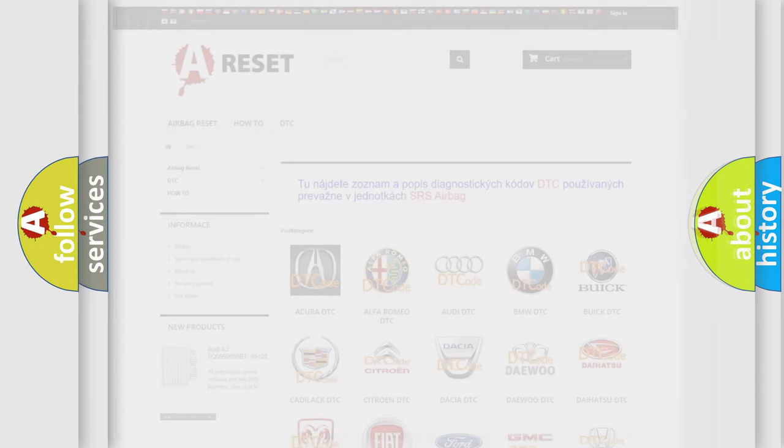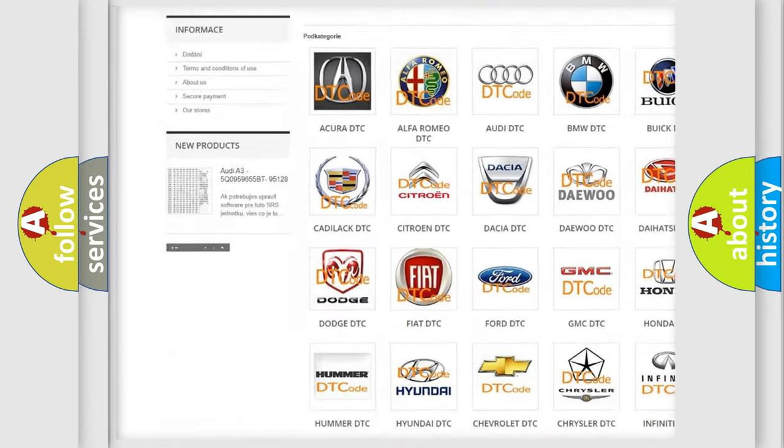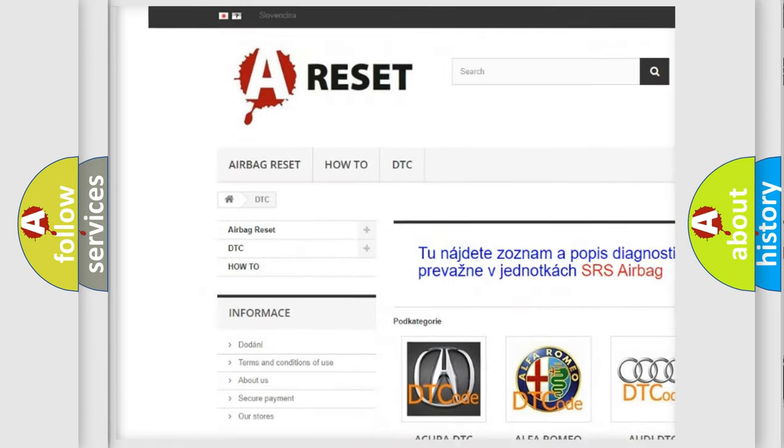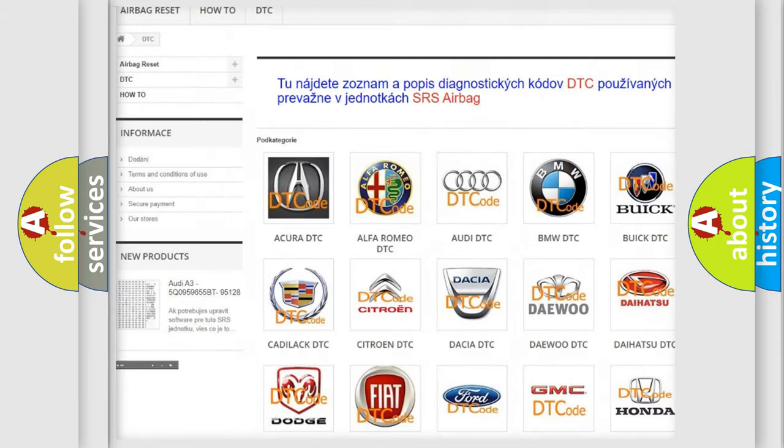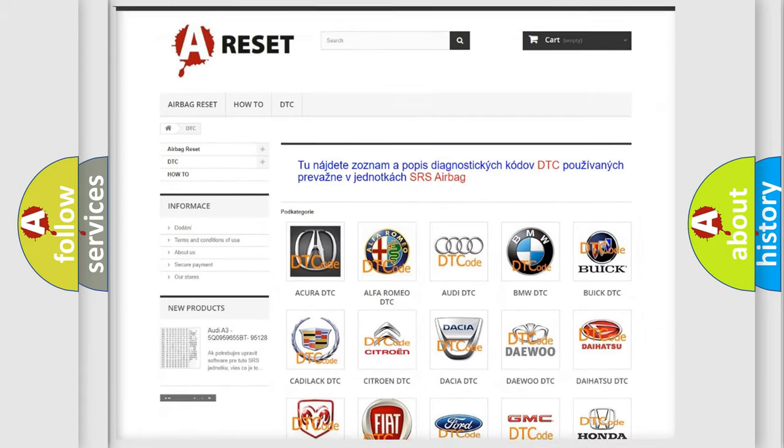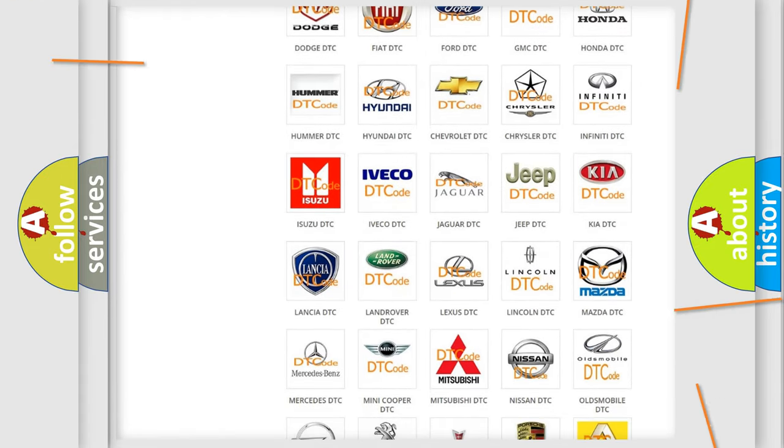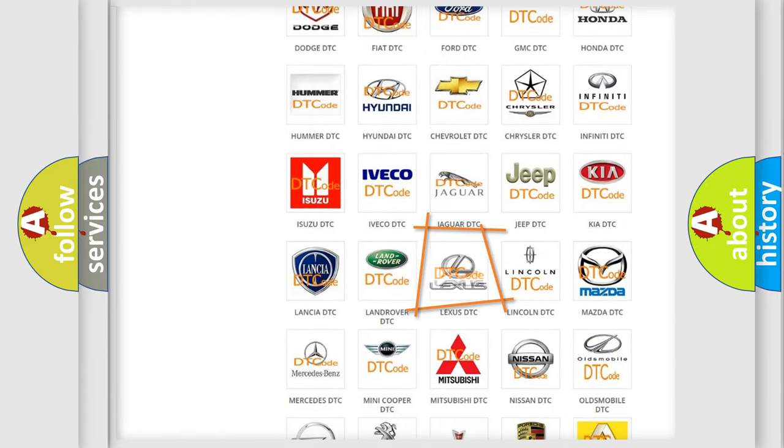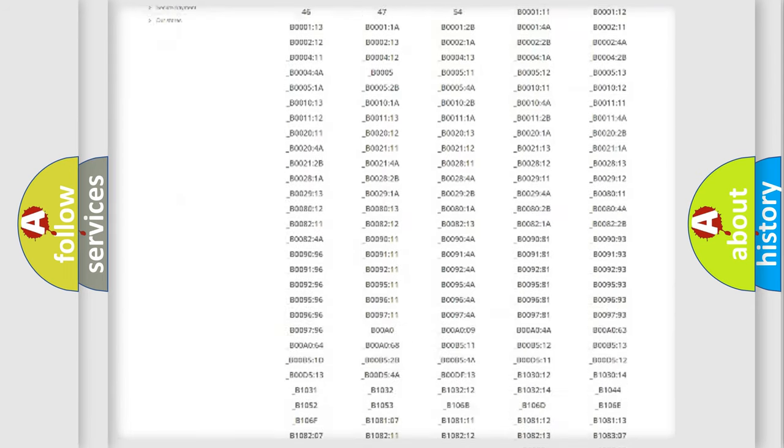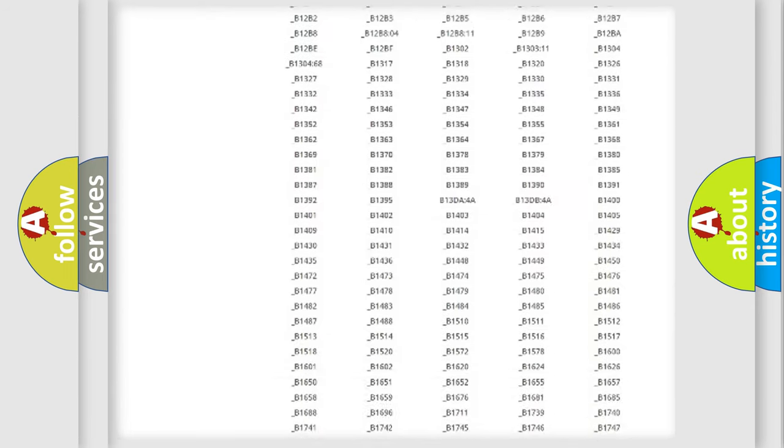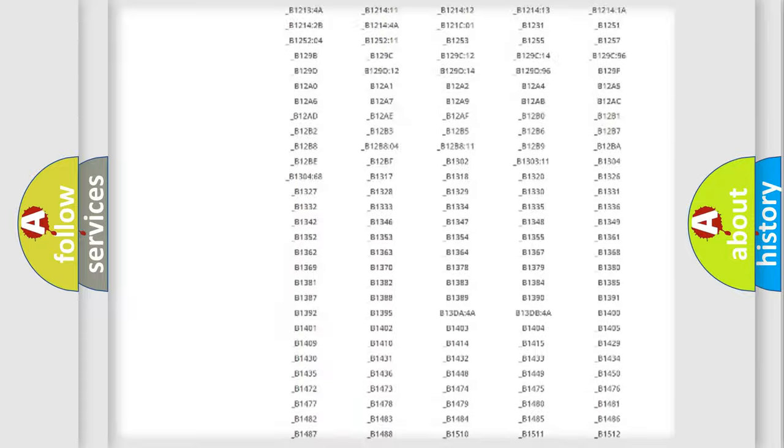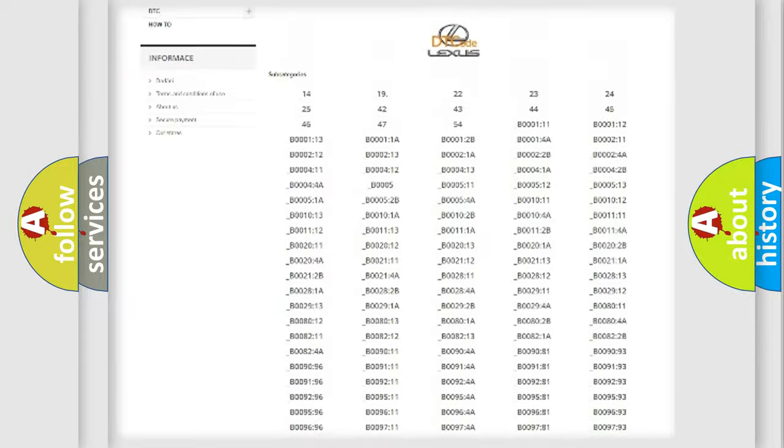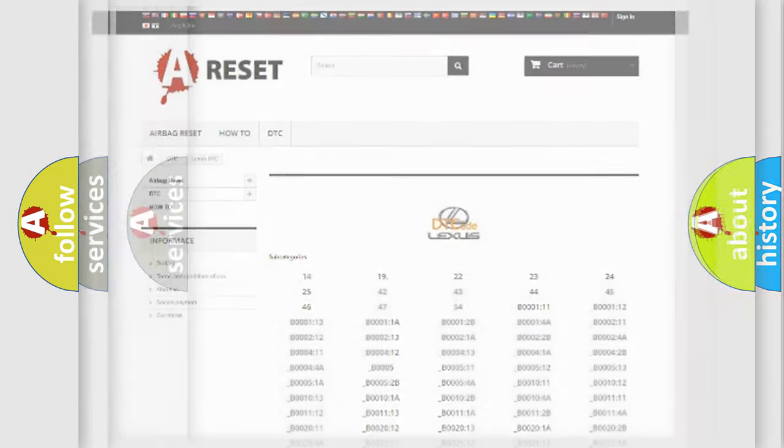Our website airbagreset.sk produces useful videos for you. You do not have to go through the OBD2 protocol anymore to know how to troubleshoot any car breakdown. You will find all the diagnostic codes that can be diagnosed in a car, Lexus vehicles, also many other useful things.